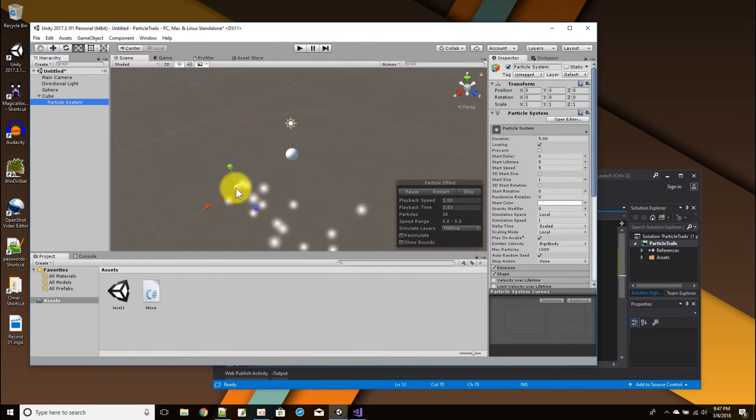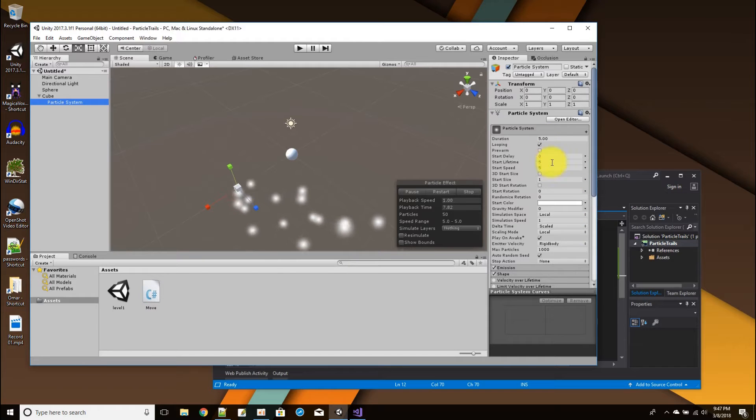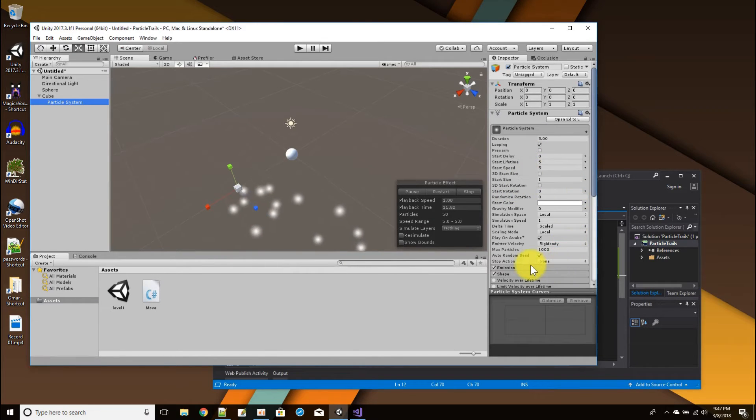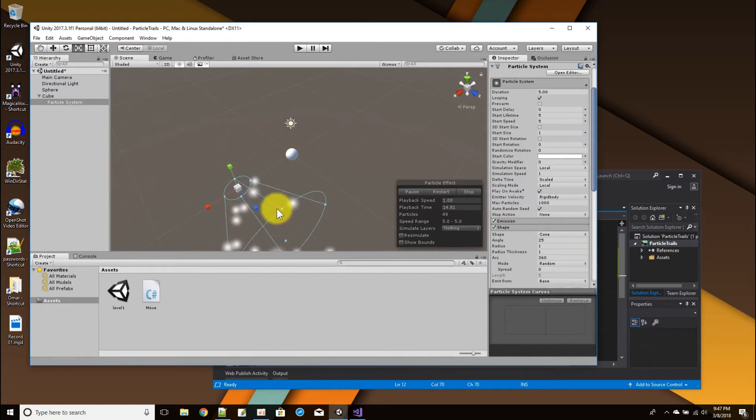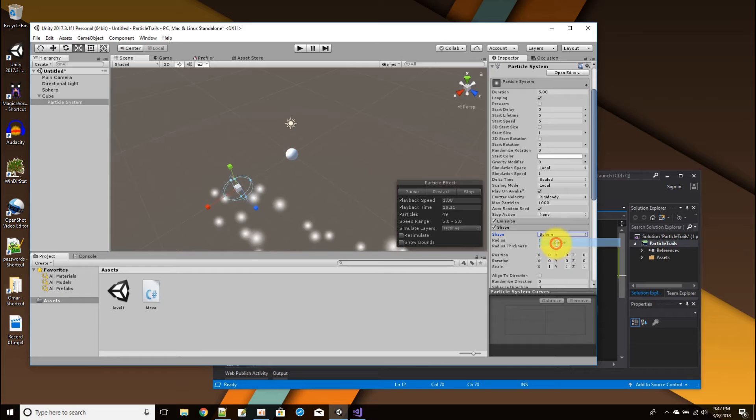Now we're going to add the particle effect to the cube. First we add the particle system to the cube, and by default, here's a particle system and the particles just flow out by default.